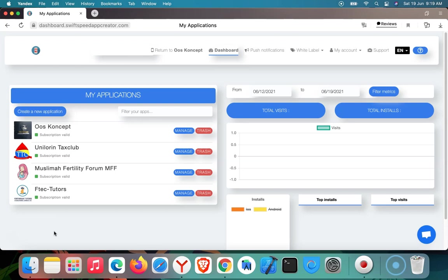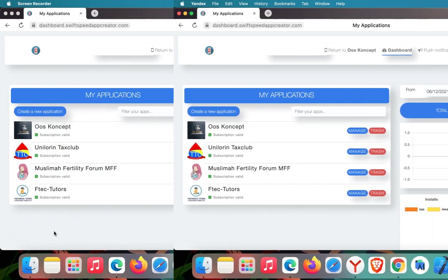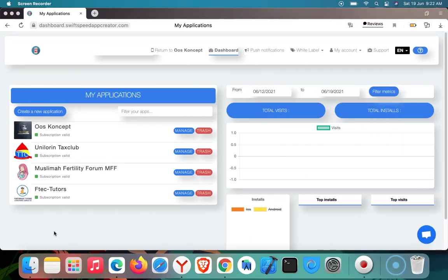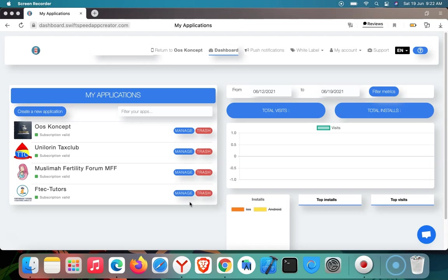When you use AdMob, you get revenue when users open your app and interact with those ads. Google AdMob pays you either per click or per impression on the ads that are present in your app. So by watching this video, I assume you already have the basic knowledge of what AdMob is and you already know it is a monetizing network for mobile apps.